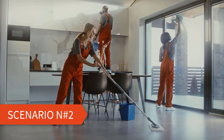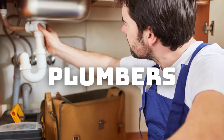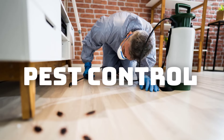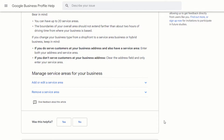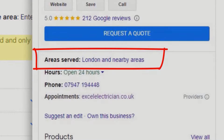Let's move on to businesses that don't operate from a physical location but instead travel to customers at their homes. These businesses are known as service area businesses. Typical examples would be plumbers, electricians, pest control specialists, etc. If you fall under this category, according to Google's guidelines, you should not add a physical address to your listing but instead specify the areas in which you operate.